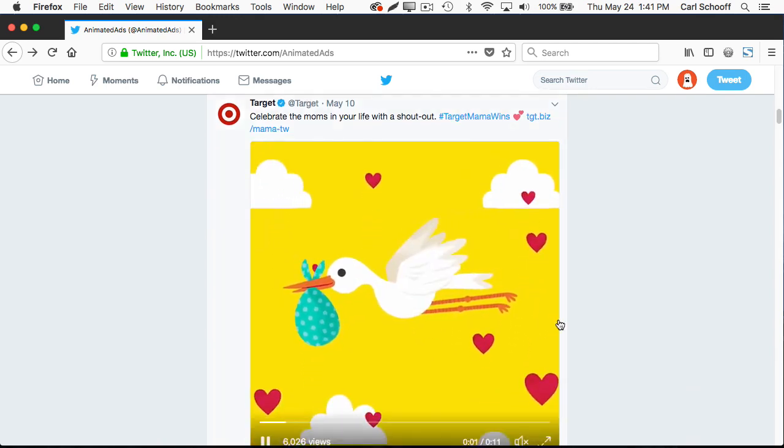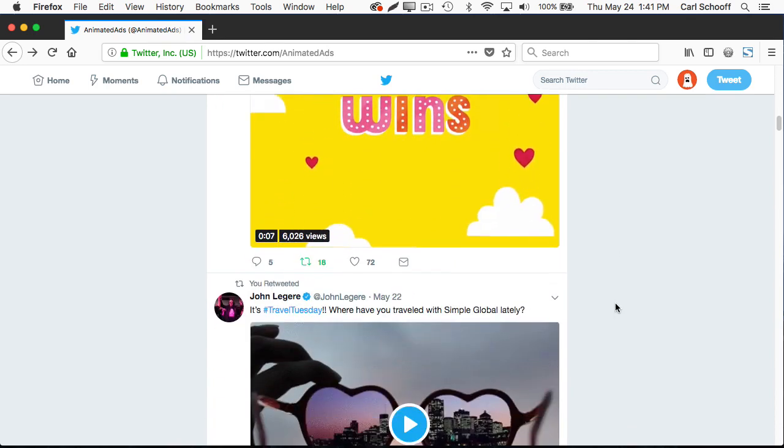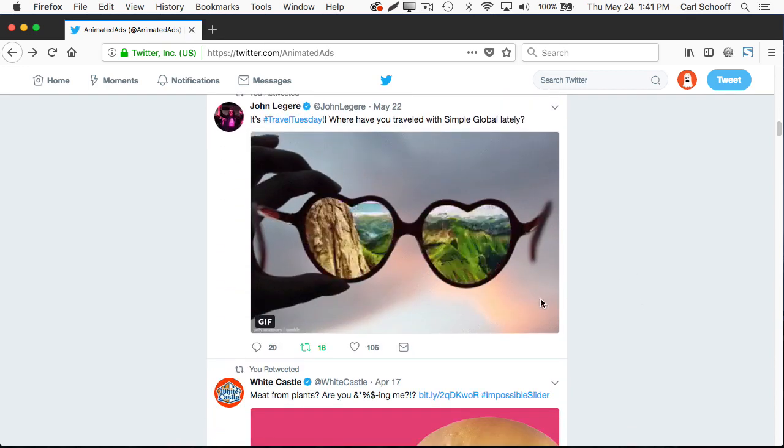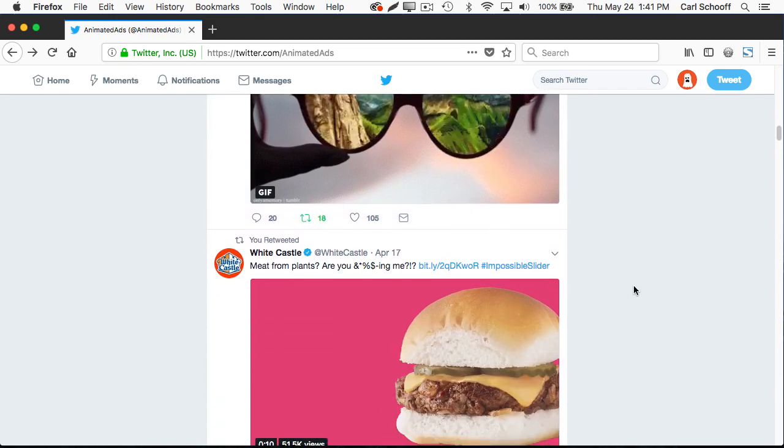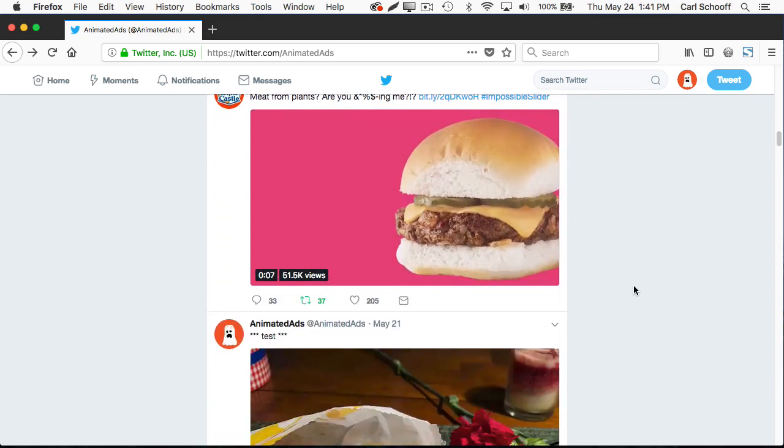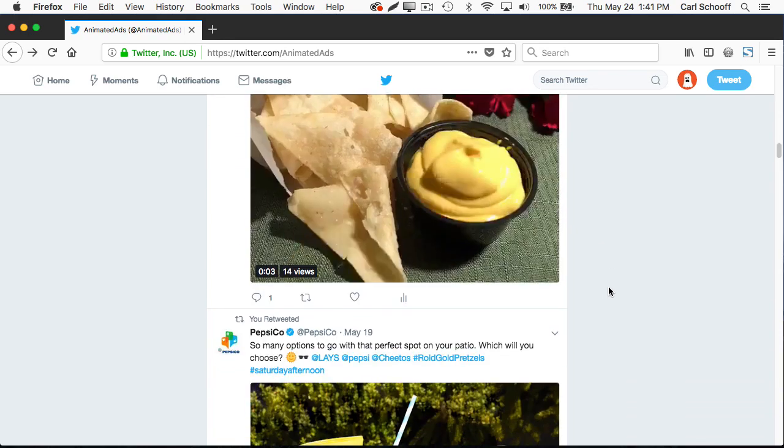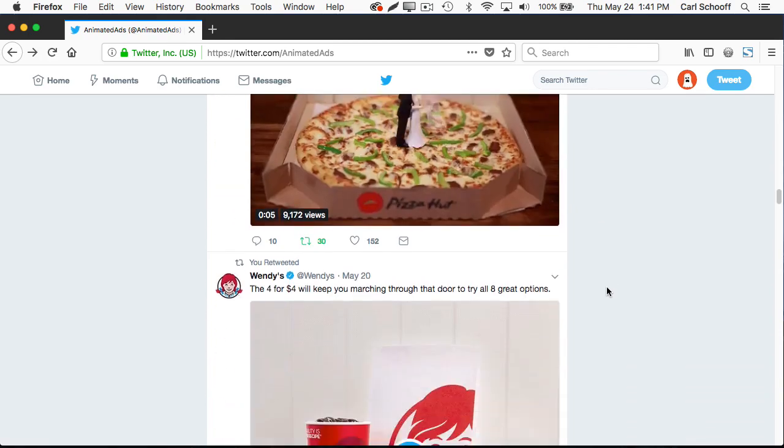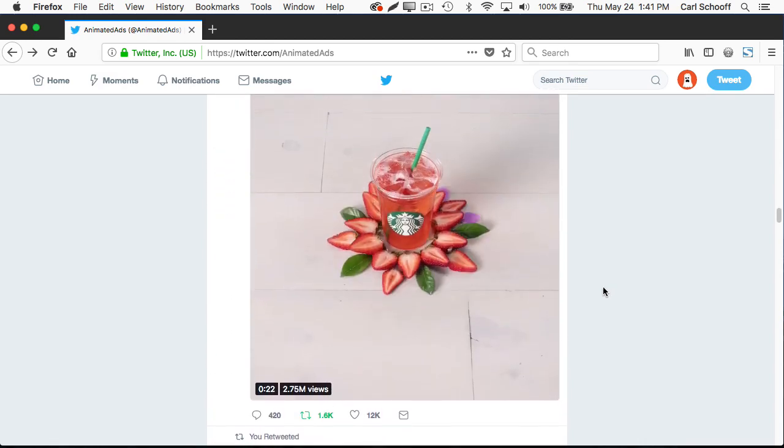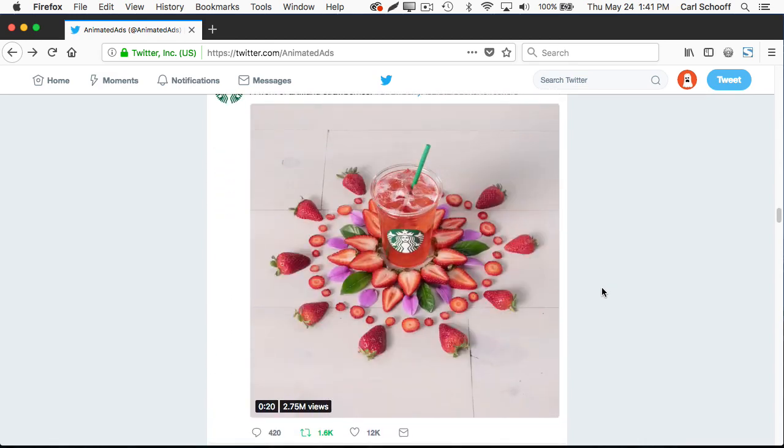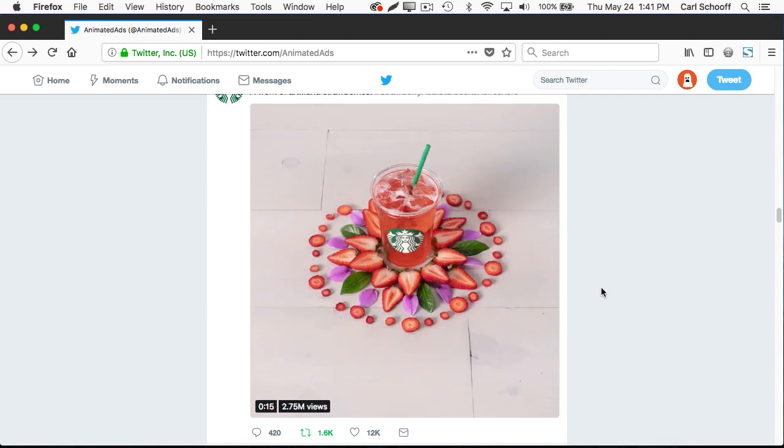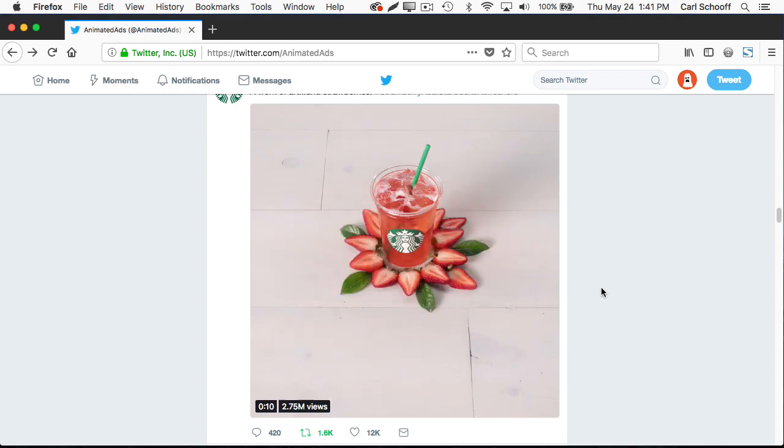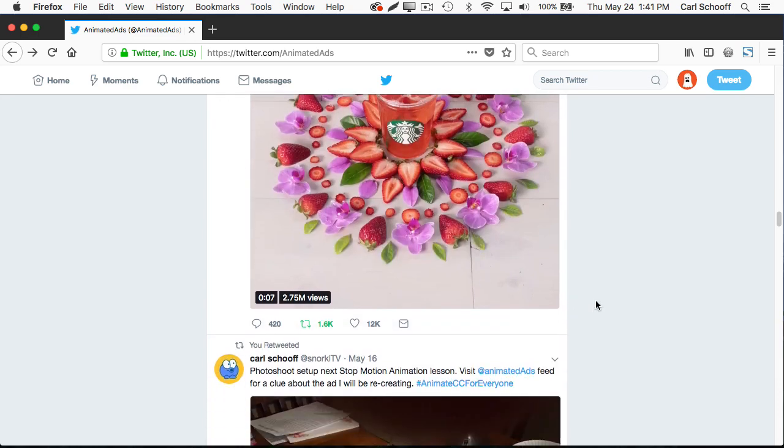So here Target has some nice animation in their Twitter feed. And this is the type of stuff I'm going to be showing you how to build. Here we have a mass stop motion effect. This White Castle ad here, you'll be able to build this with your eyes closed after taking this course. And I'm just going to scroll on quickly down because I want to show you the ad that inspired this next exercise. Well, first off, this Starbucks one is really cool. And really what's going on here is just a series of photos where they're adding one element to the scene, taking a picture, adding another, taking a picture. And then they import all those photos into keyframes in a program like Animate.